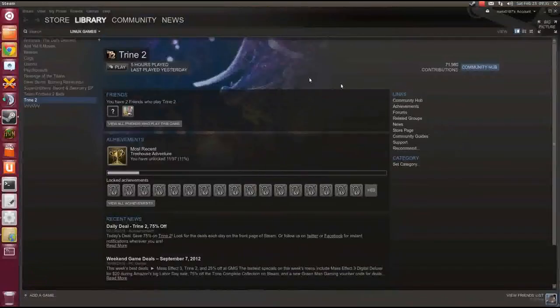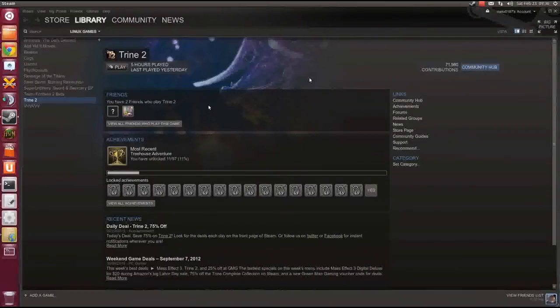So here we go, we can see here Steam for Linux. I have Trine 2 already purchased and installed. Let's see how it runs. We just click the play button.